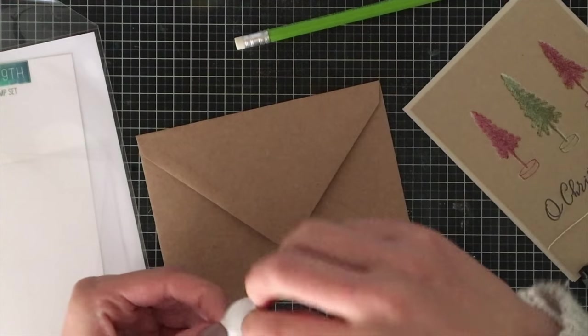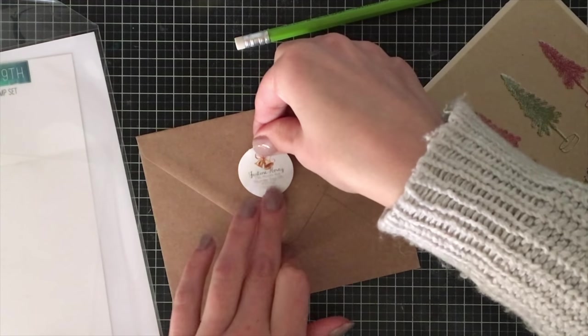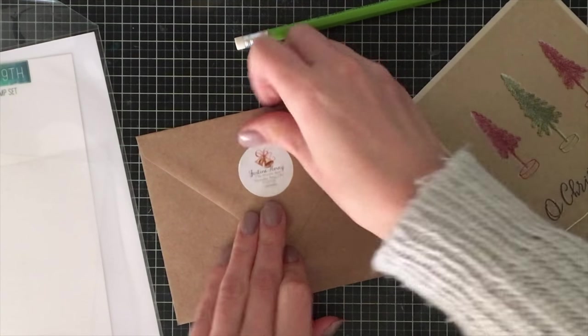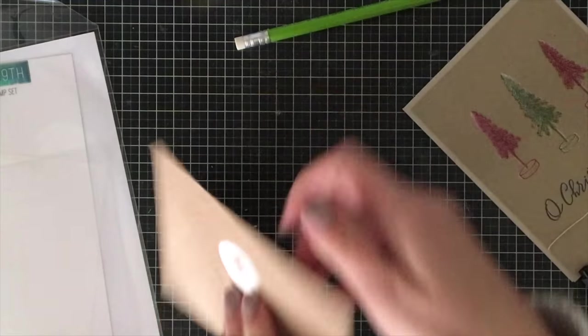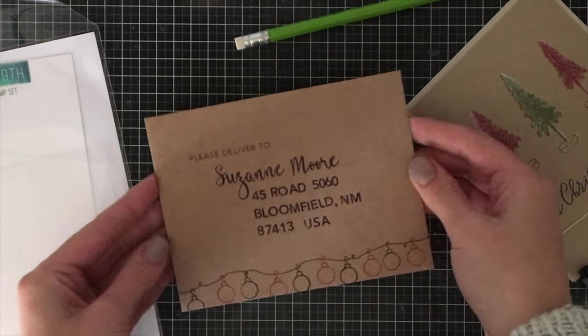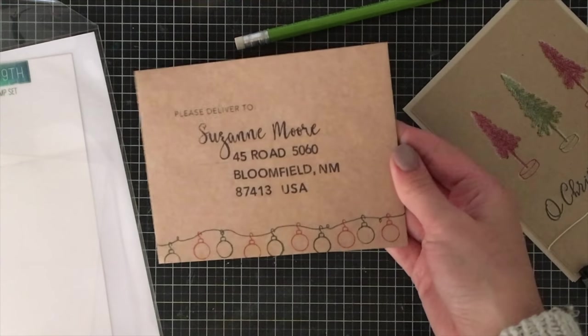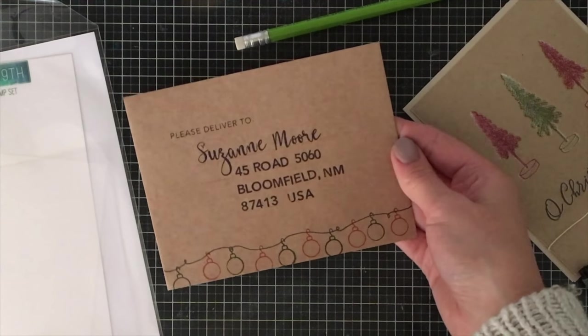All I did was print these out and then I cut them out using a one and a quarter inch punch. I think they look really cute and they're really quick and easy to add to my cards.